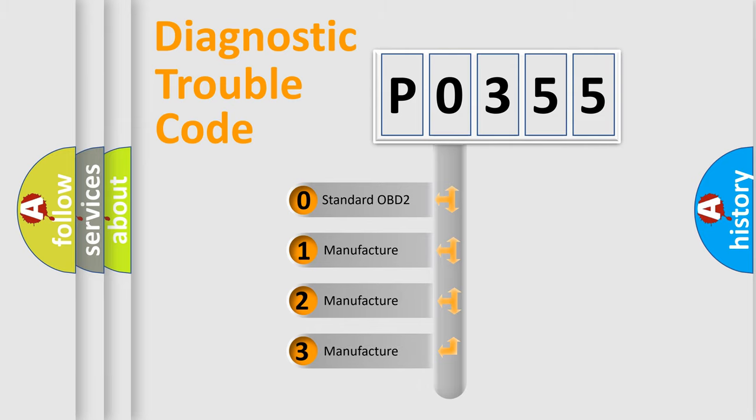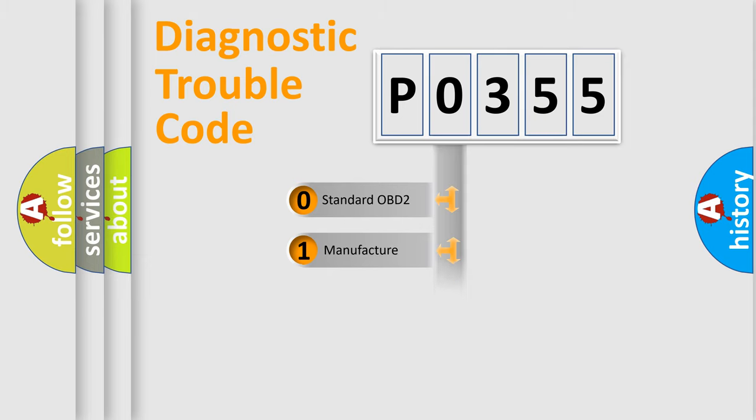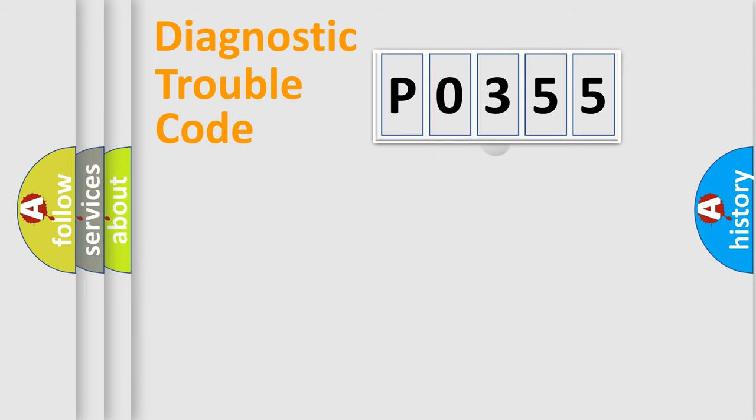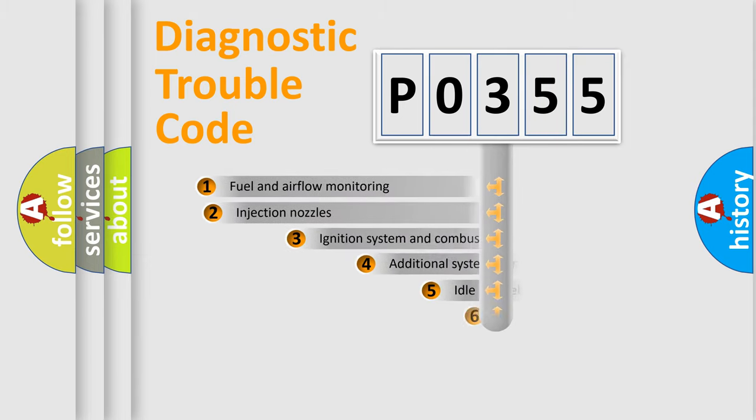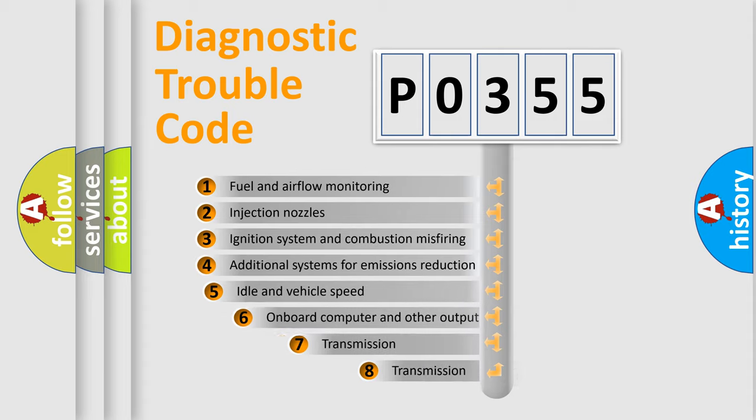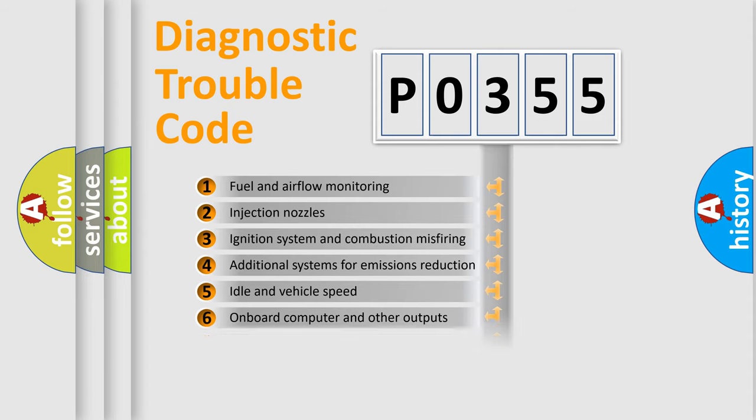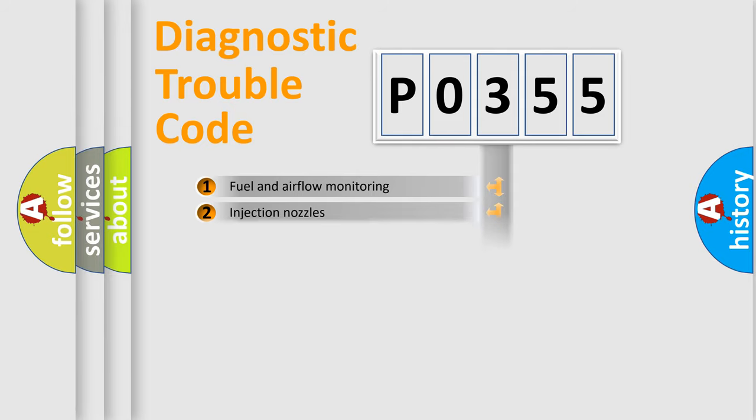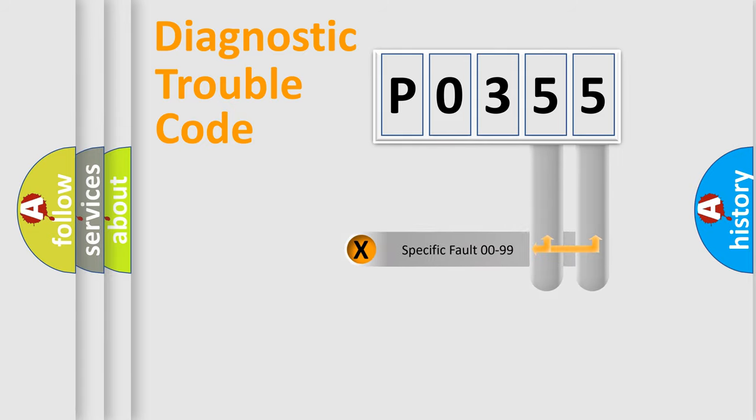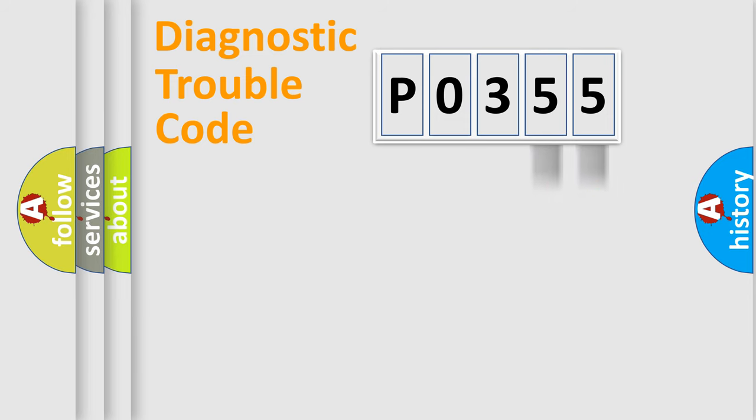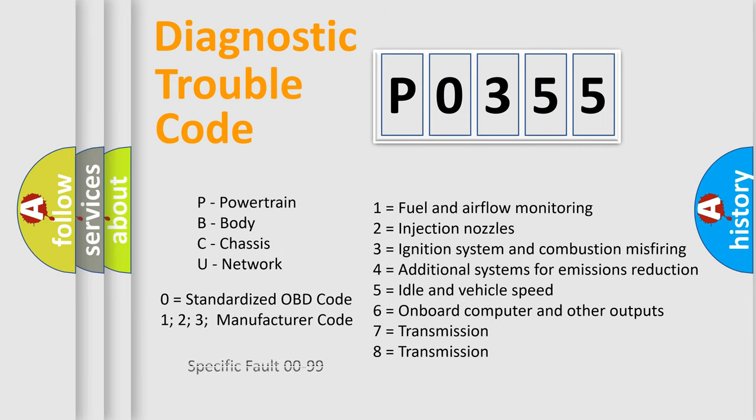If the second character is expressed as zero, it is a standardized error. In the case of numbers 1, 2, or 3, it is a manufacturer-specific error. The third character specifies a subset of errors. The distribution shown is valid only for the standardized DTC code. Only the last two characters define the specific fault of the group. Let's not forget that such a division is valid only if the second character code is expressed by the number zero.